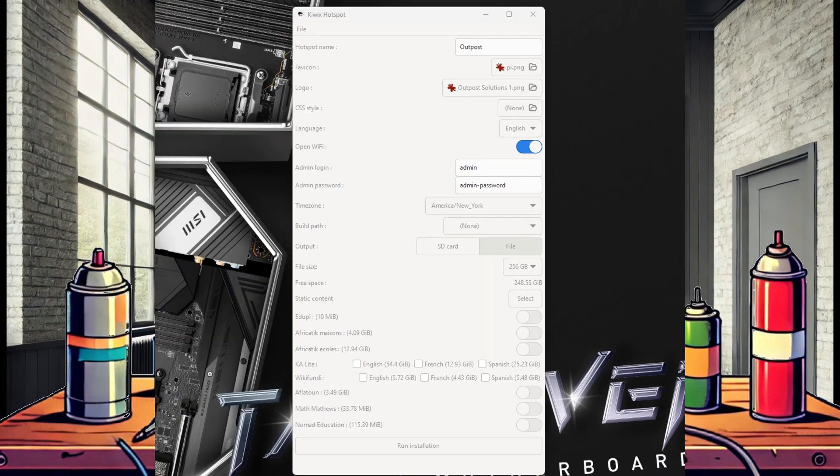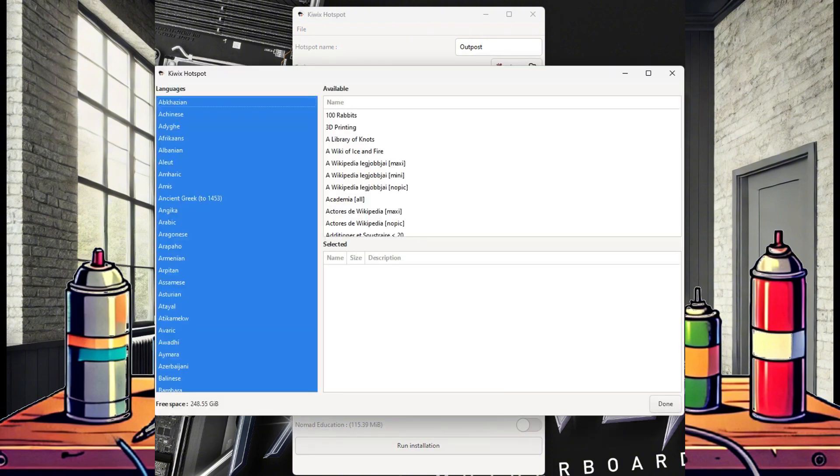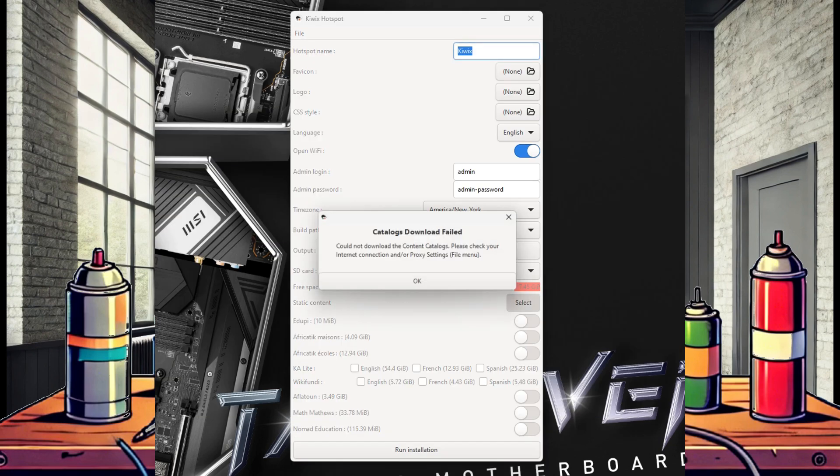Now for the content selection. Selecting static content allows us to select exactly which ZIM files we want for our device. Click the select button and a new window should open. However, you may get an issue where the application says catalogs download failed.